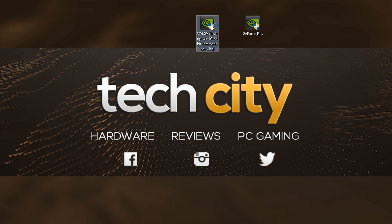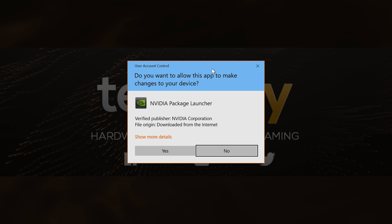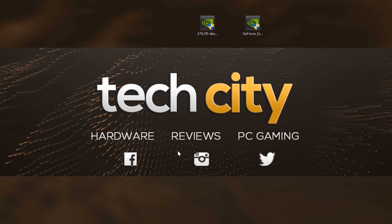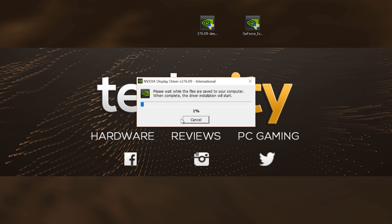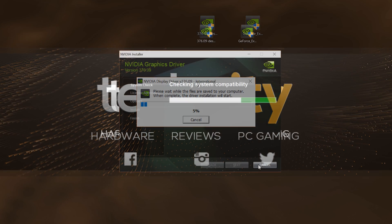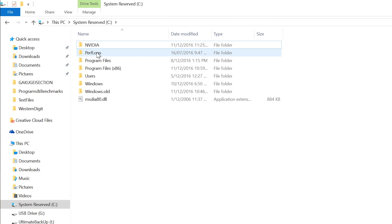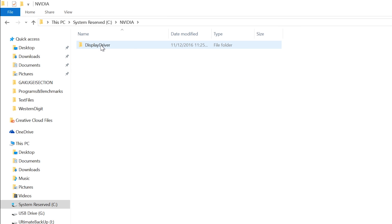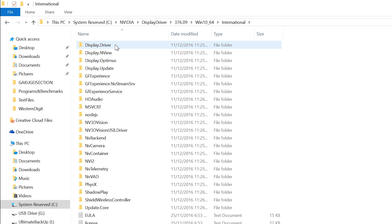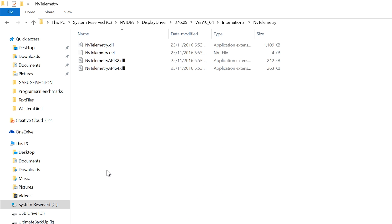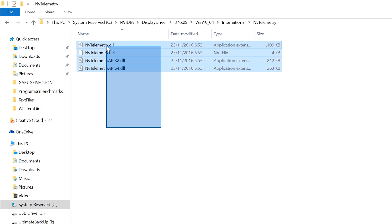Now the first thing you're going to want to do is just unpack your drivers and then cancel the install straight away, because we're going to be going into the installation folder, which is on C Drive slash NVIDIA, going deep into that folder until we get to the folder called telemetry. And then I want you to delete the files in that folder.